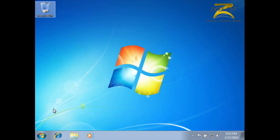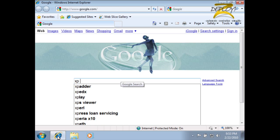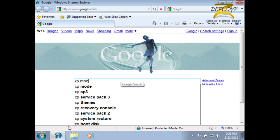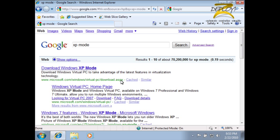XP mode isn't packaged with Windows 7, so the first thing we'll need to do is download XP mode and install it. A quick Google search for XP mode will give us the page we need.